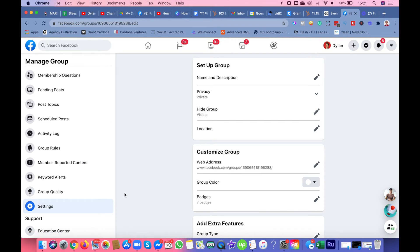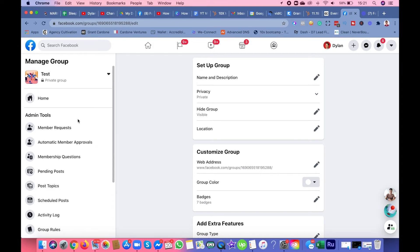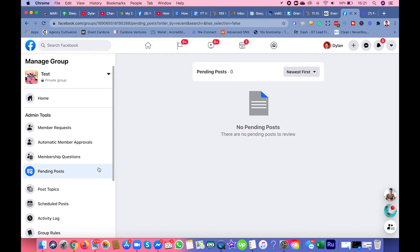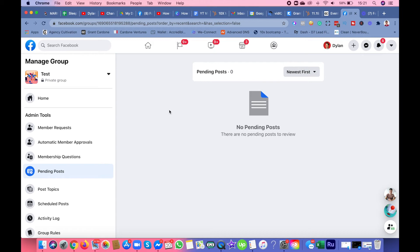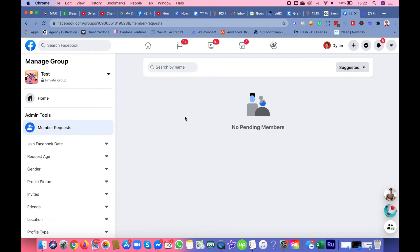When members in the group submit a post, it will come into here. The post will come to here and there will be a button that says approve. Same thing goes for member requests—you can approve people to join the group.